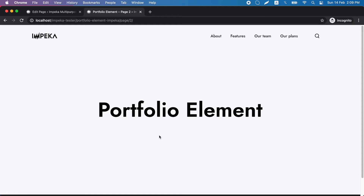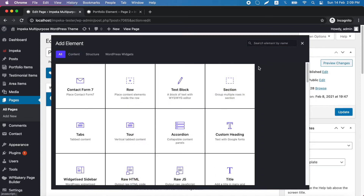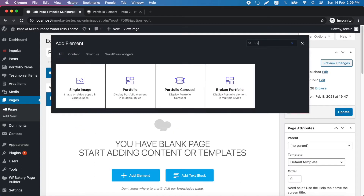In this video we will see the possibilities for Impeca handcrafted portfolio element. We go to a page and click to add an element with WordPress Bakery Page Builder.